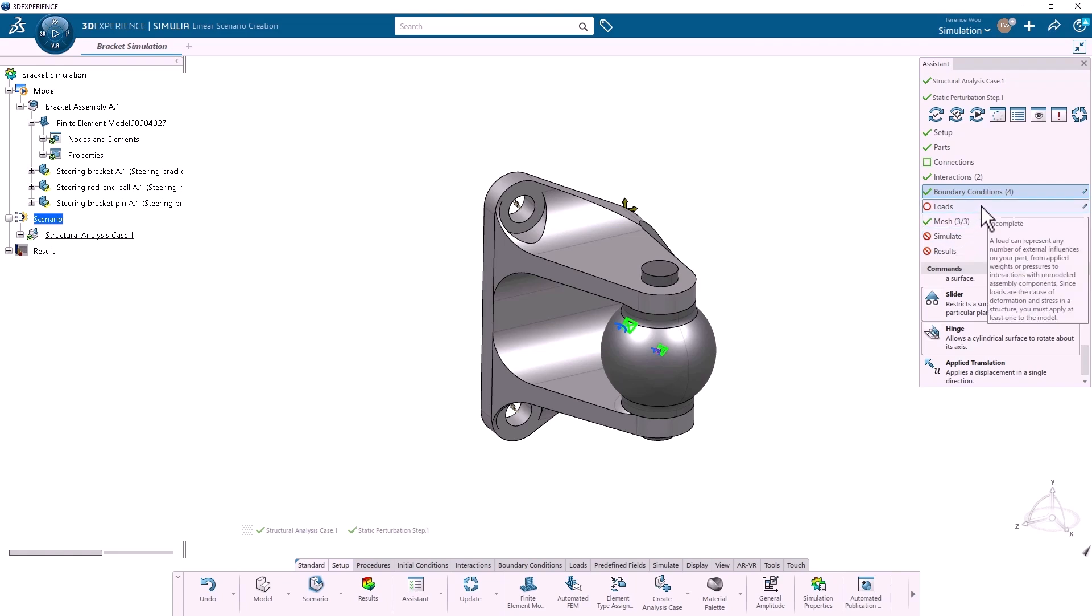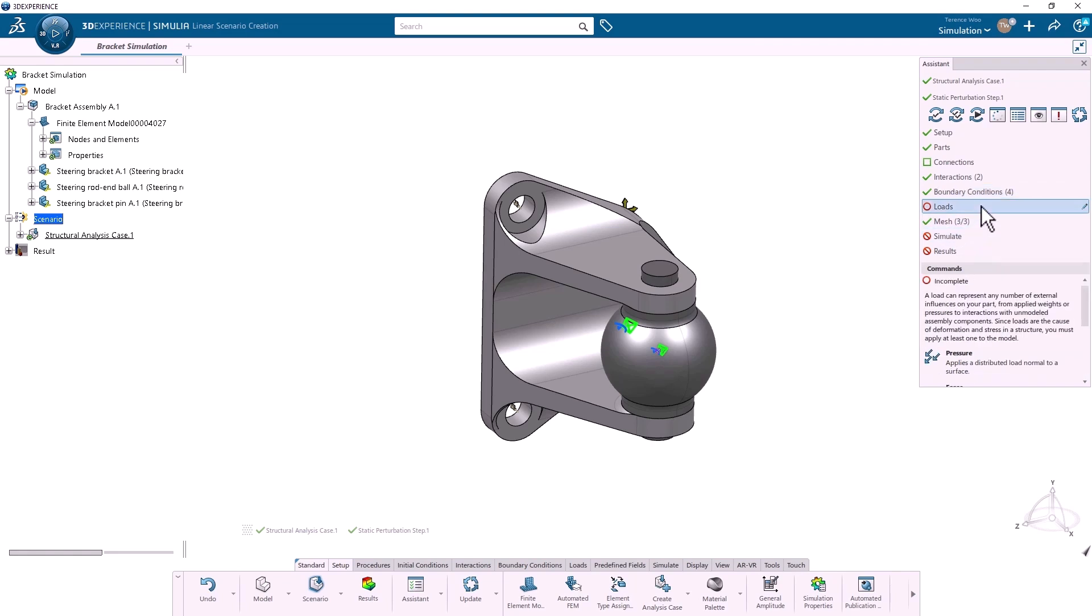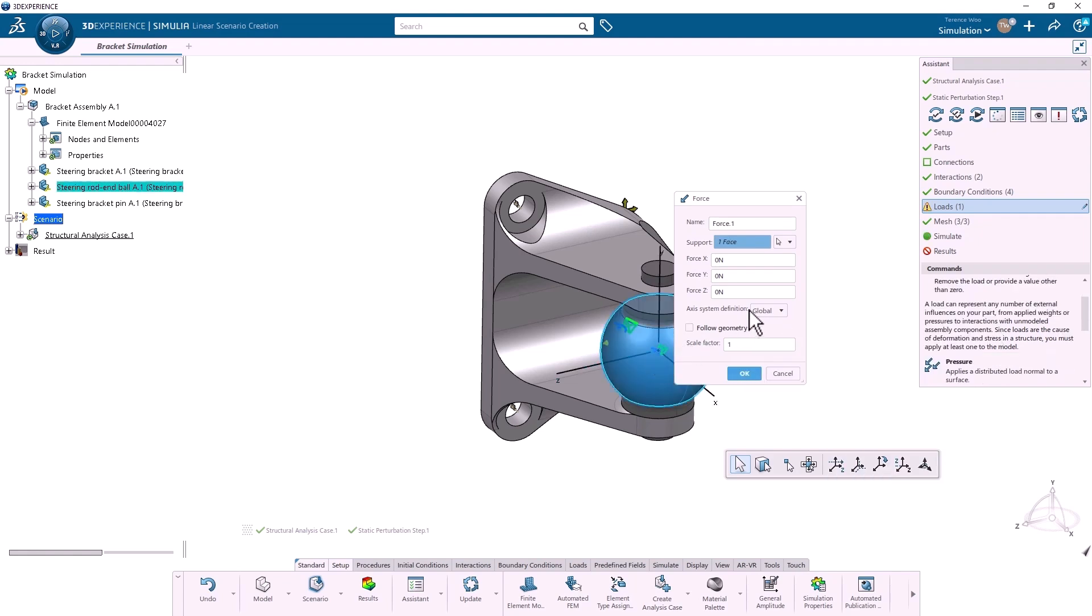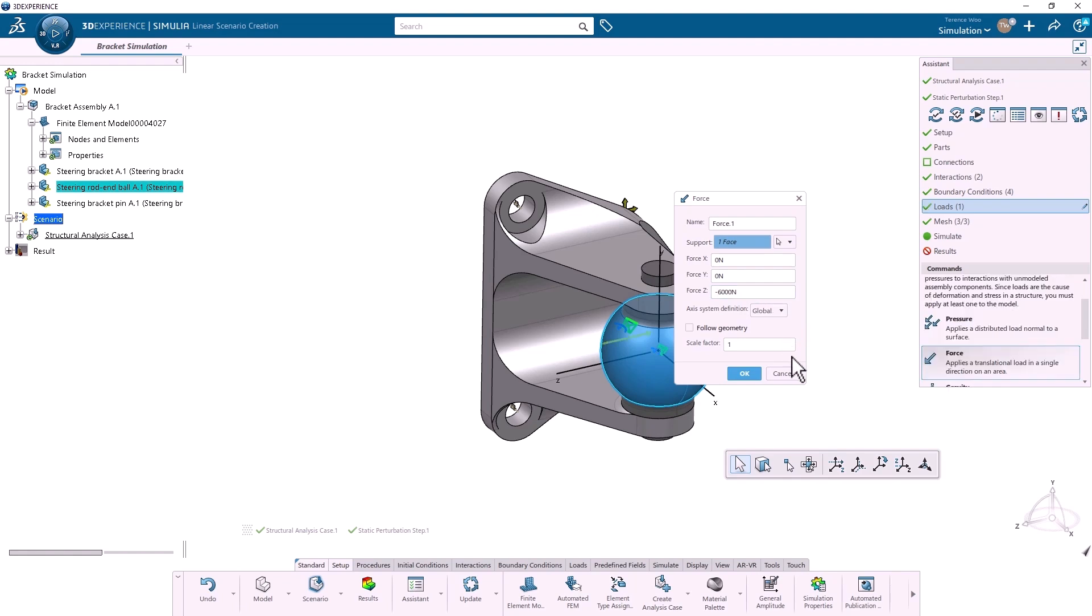Under loads, I'll create a force. I'll apply 6000 newtons to the ball in the negative z direction and click OK.